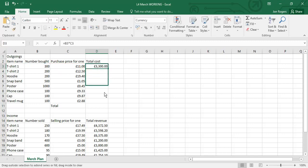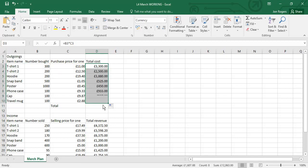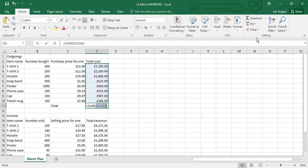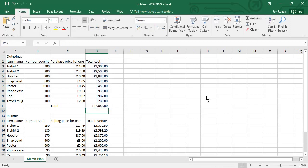We can drag that formula down very quickly and calculate the total with autosum and we've got a total cost of almost £13,000.